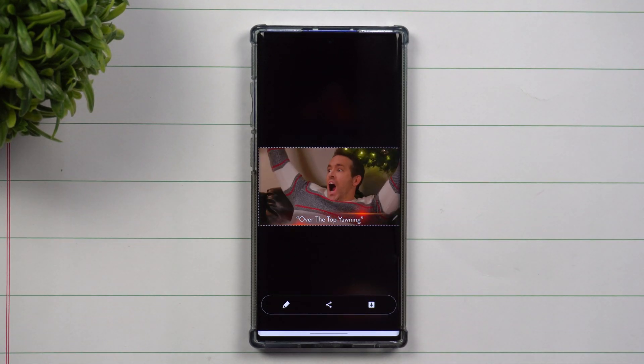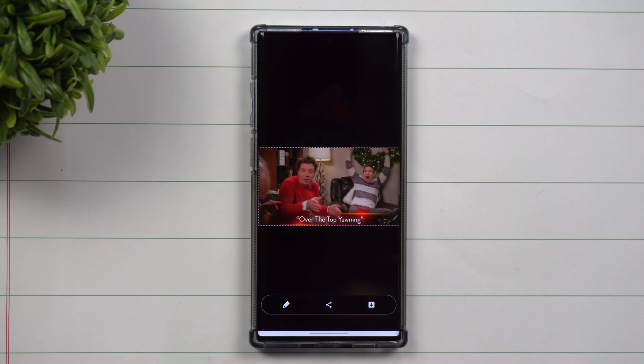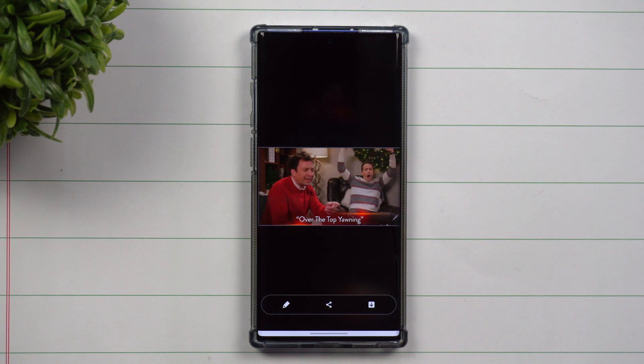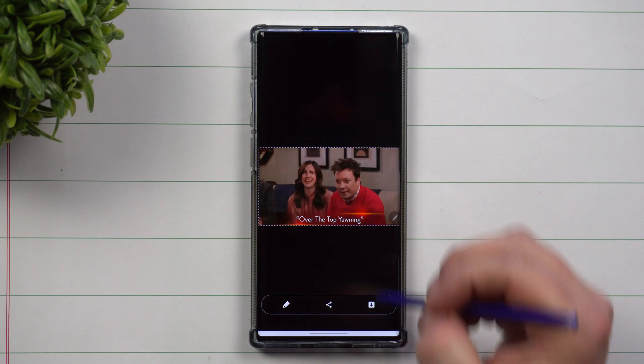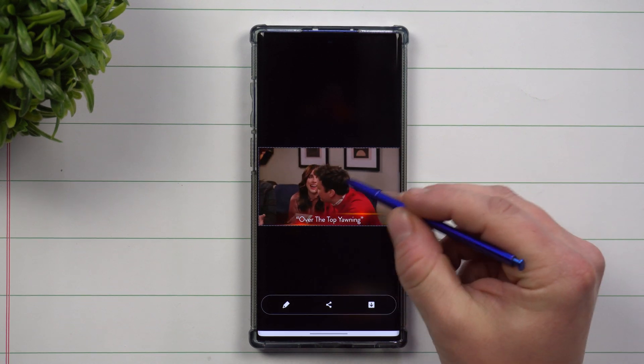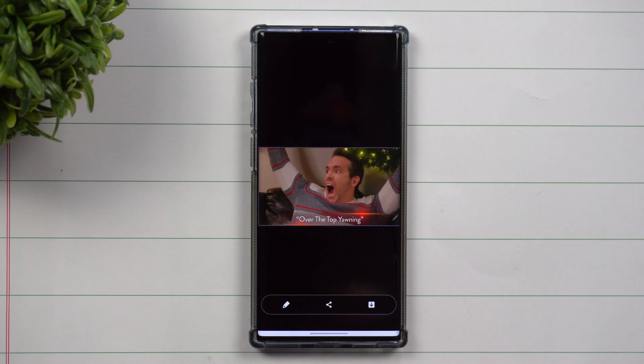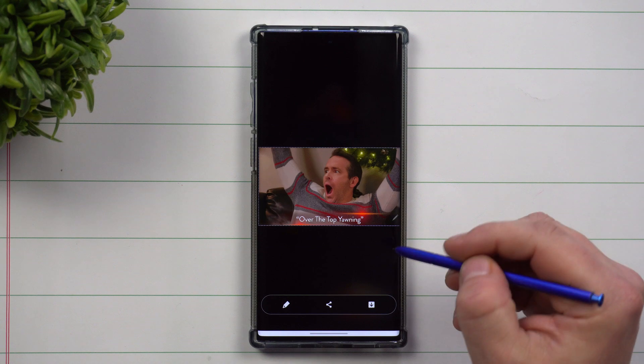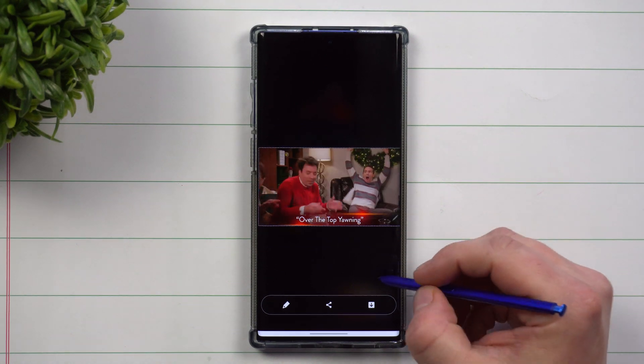I call it GIF, not JIF, because it is GIF — it's an acronym standing for Graphic Interface Format. So G, hard G, graphic. This is a GIF.